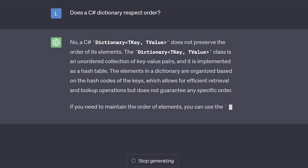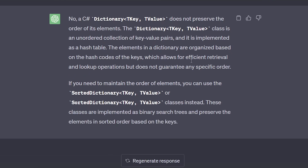No, it doesn't. It's an unordered collection. It's implemented as a hash table. If you need to maintain the order, it gives you a couple of options. What would have taken a junior dev anywhere from five minutes to five hours to find the answer to, they can get in a matter of seconds just by asking ChatGPT. It's really good at sifting through that huge document store and getting you back the bits and pieces that you actually care about.